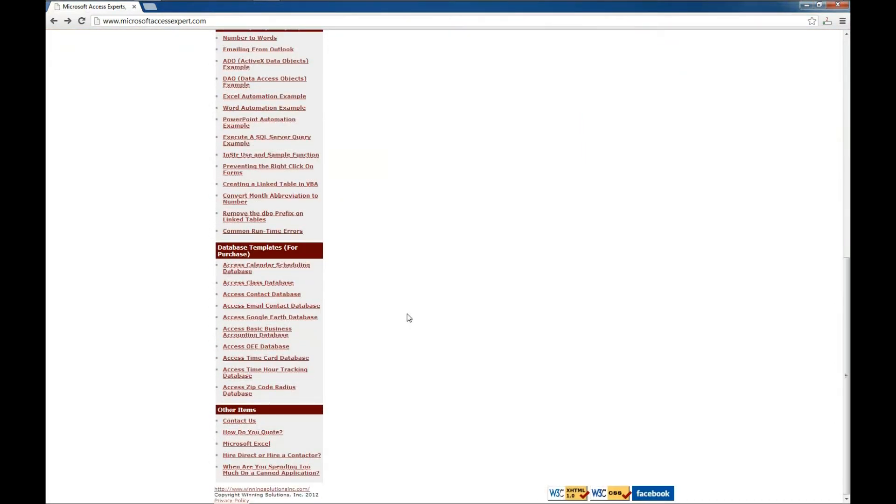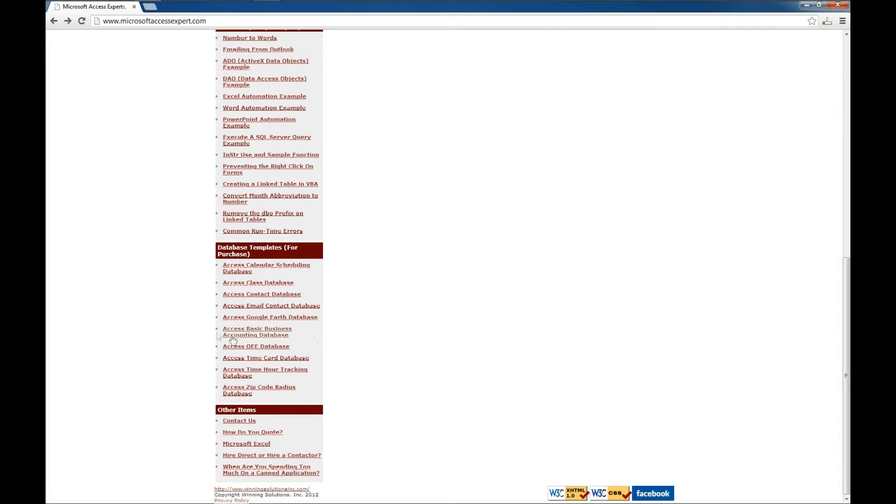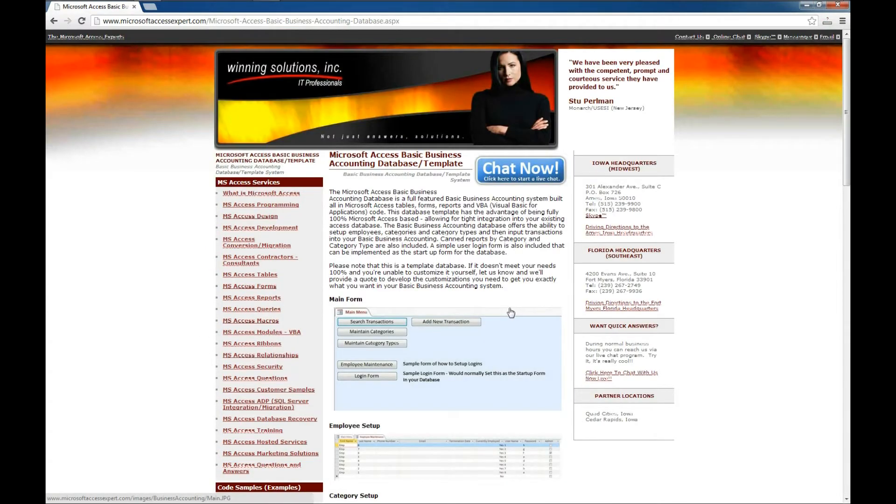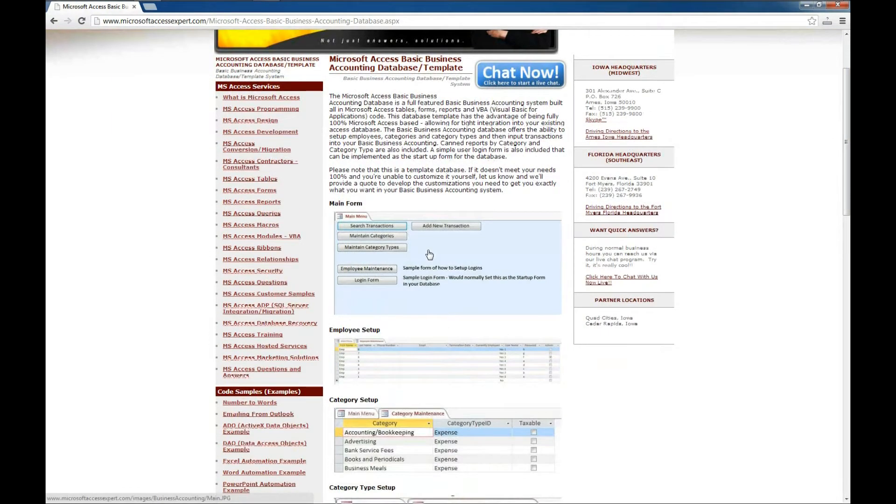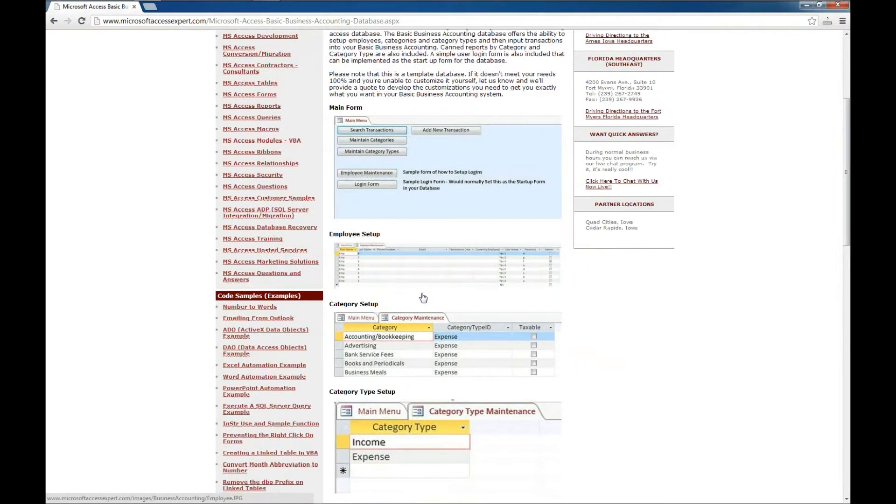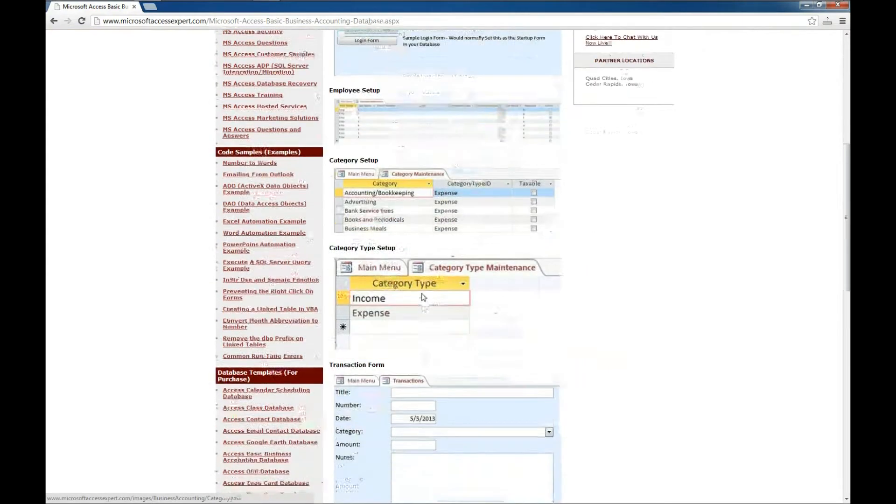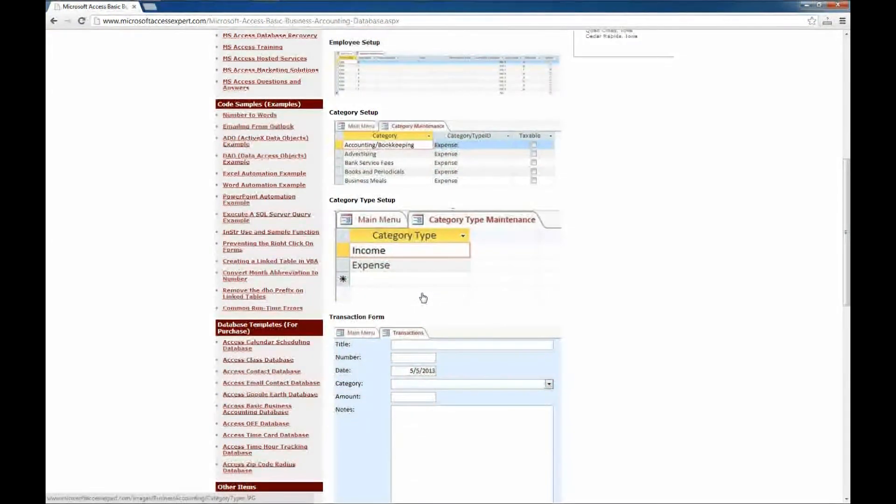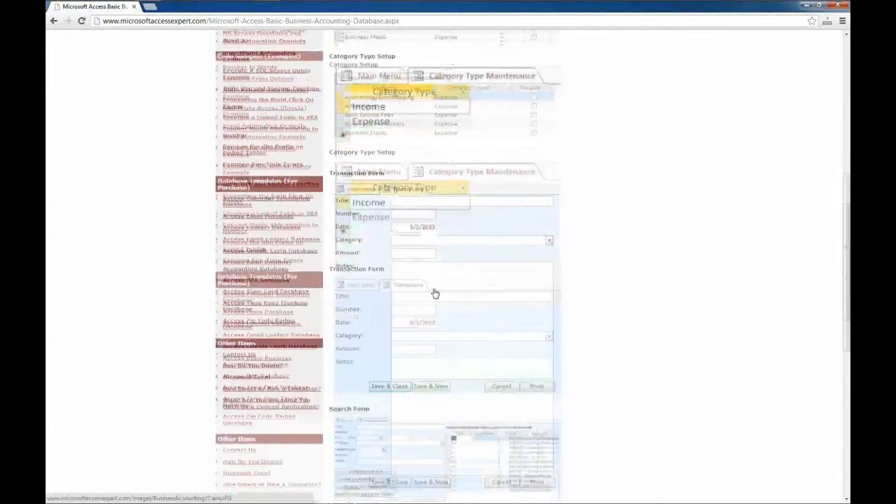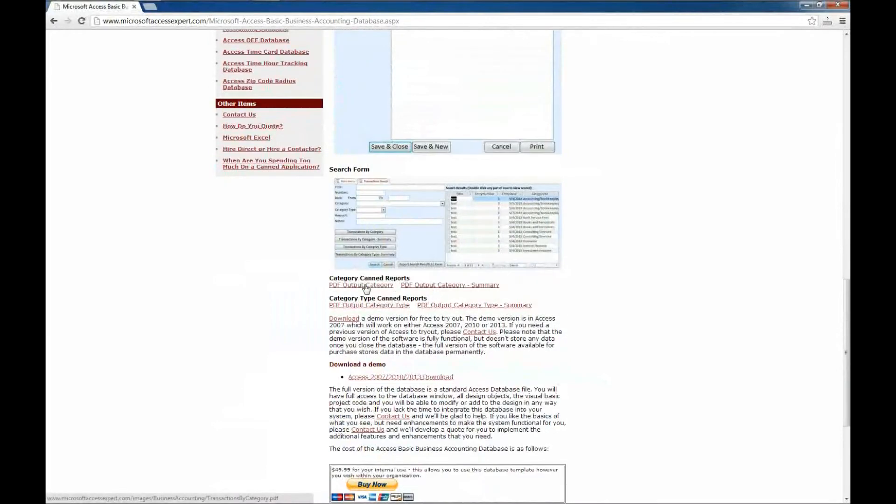So I'm here on the MicrosoftAccessExpert.com website and I'm going to look over here on the left for our database templates and here it is, Access Basic Business Accounting Database. You can get some information, general information about the application here. There's also a couple of screenshots of the various forms and reports available in the product. You can also get an example of some of the PDF outputs that you can produce.